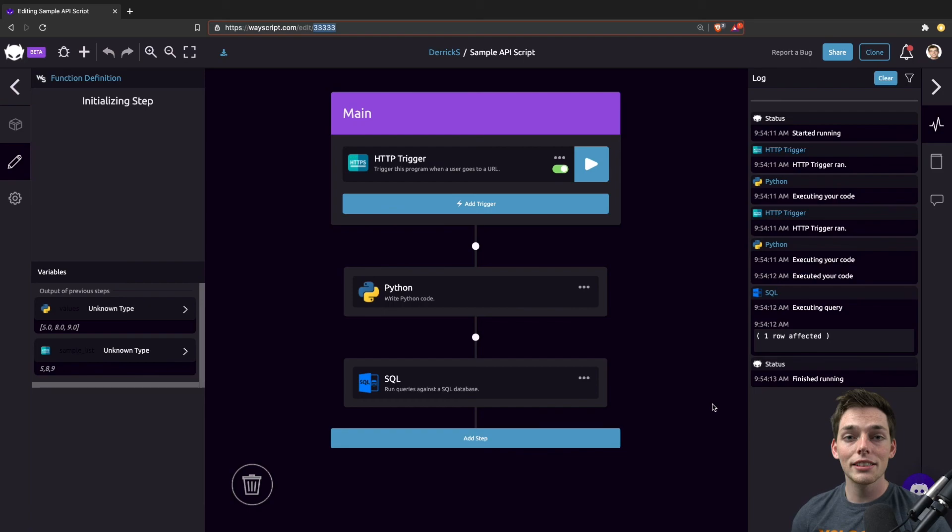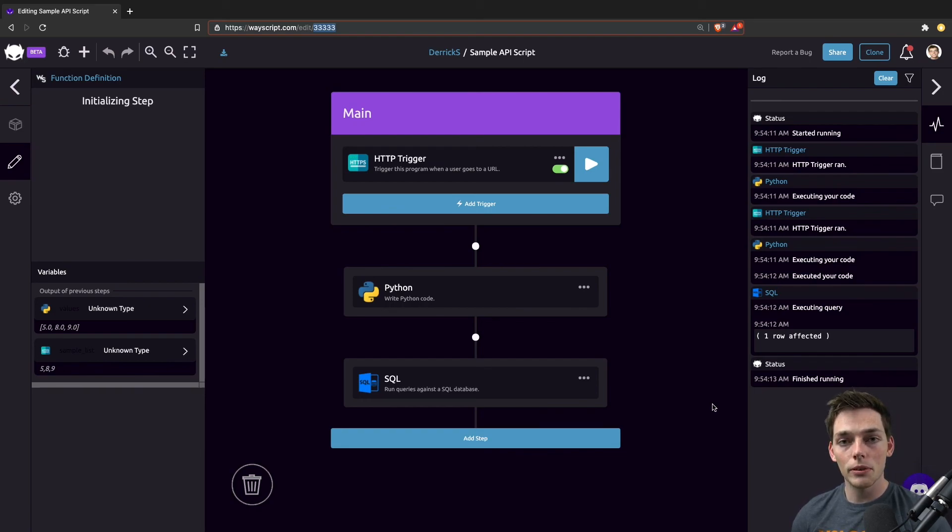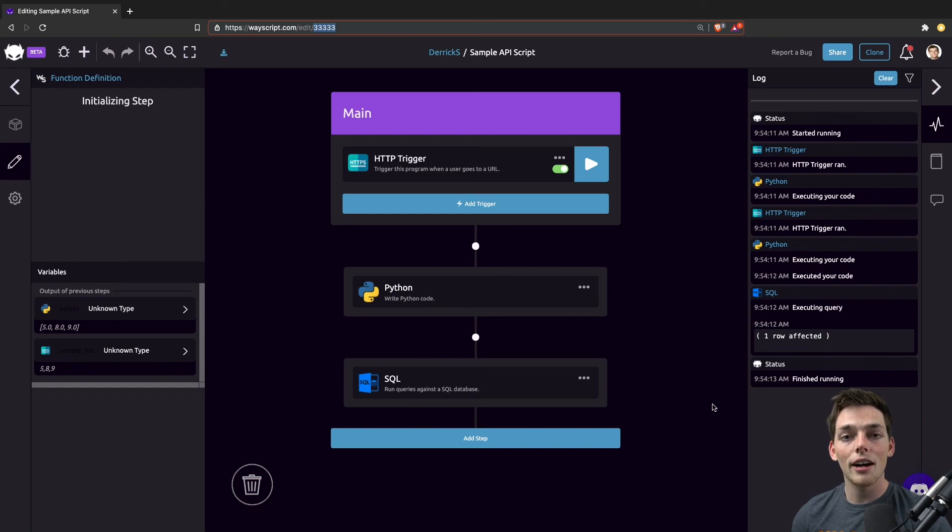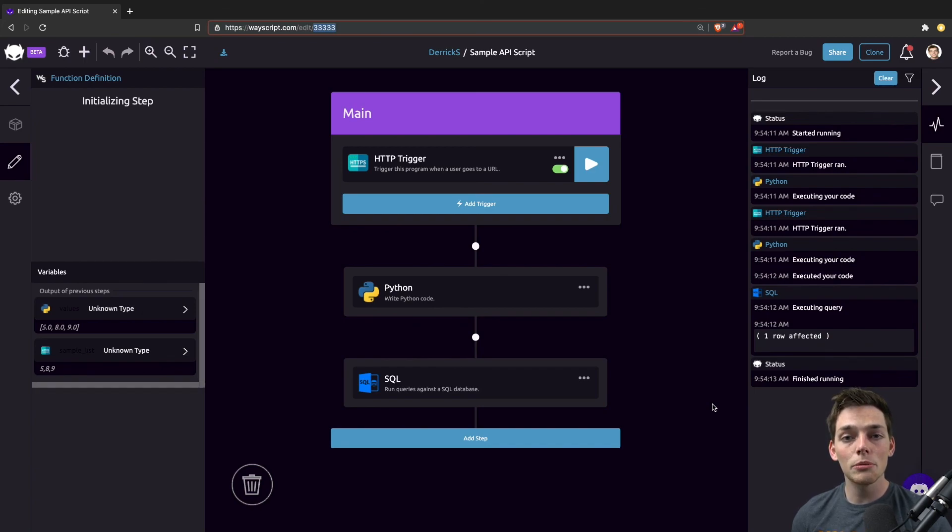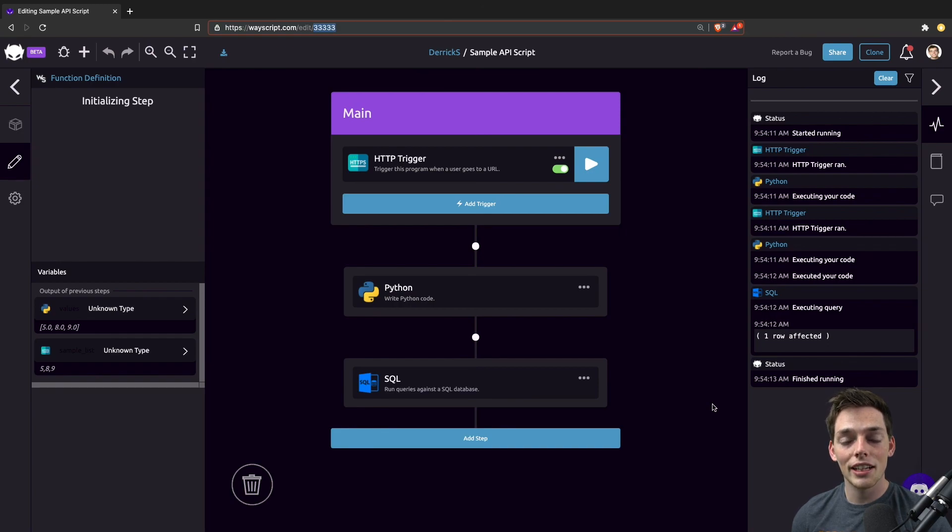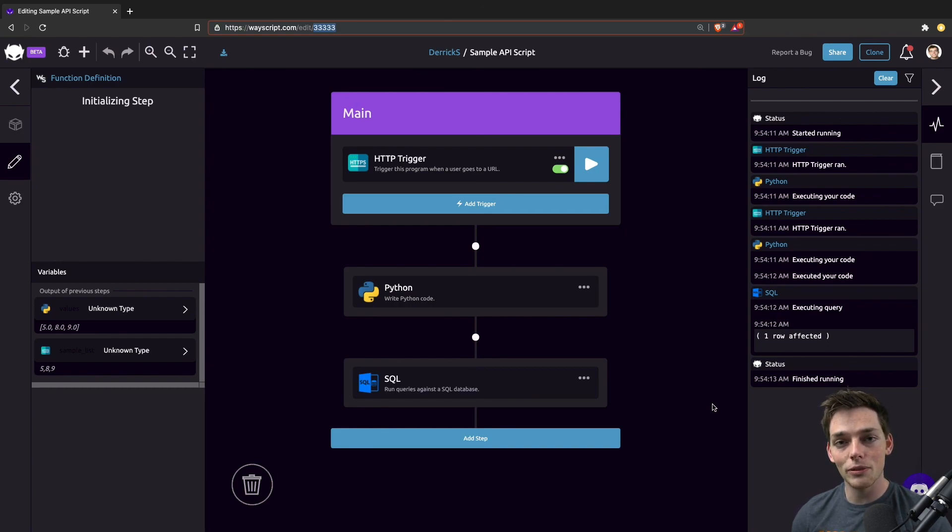This is just one feature of the Python API that we built for WayScript. If you want to see the full API, I'll link it in the description below so you can see how you can execute programs with password protections and a lot more. If you have any questions or comments, as always, please let us know and we'll help you out. Until next time.